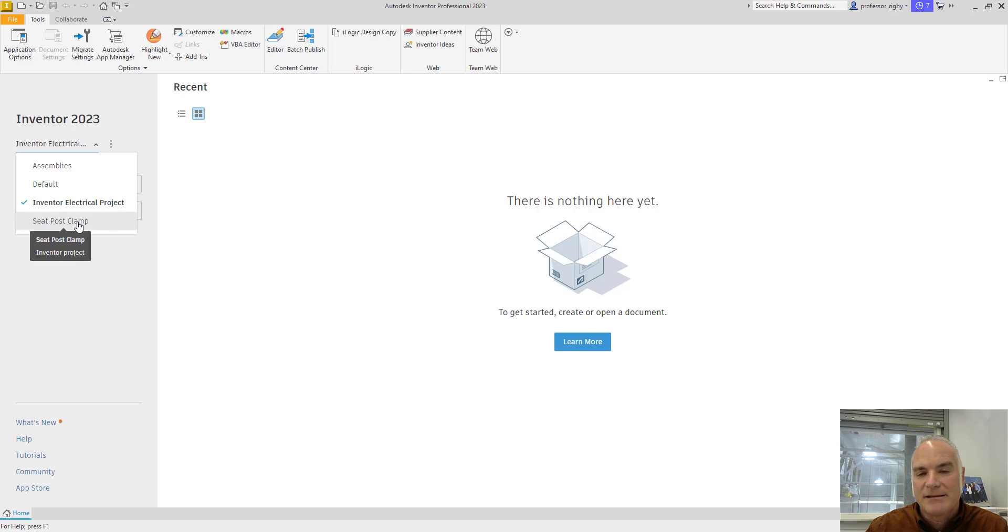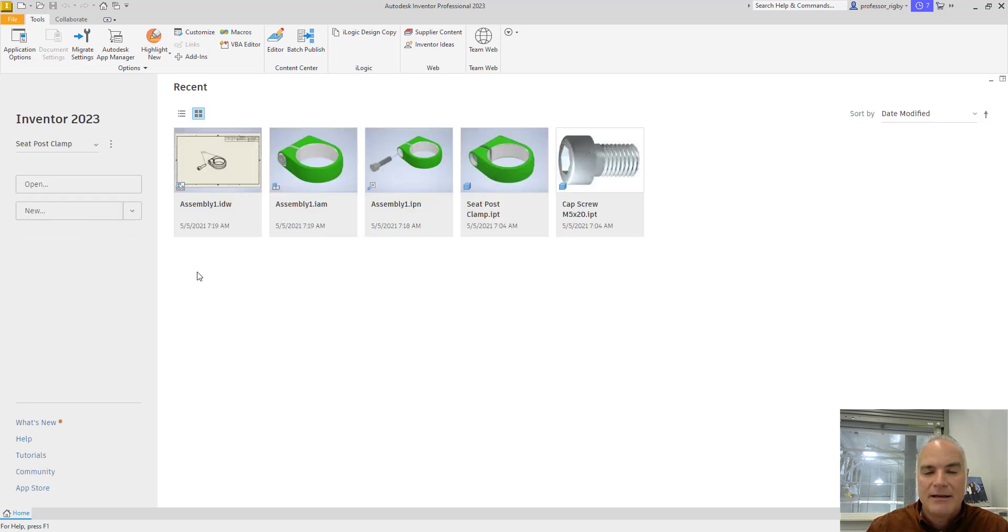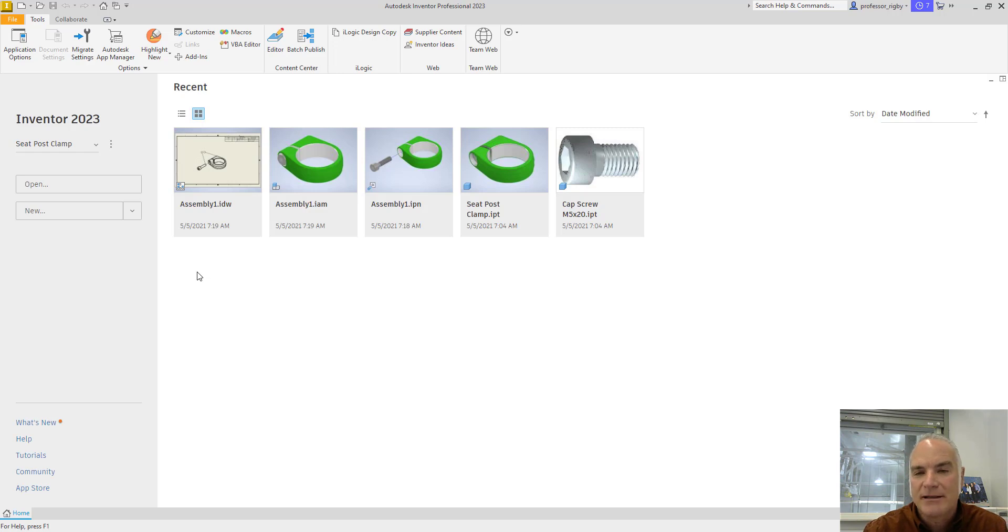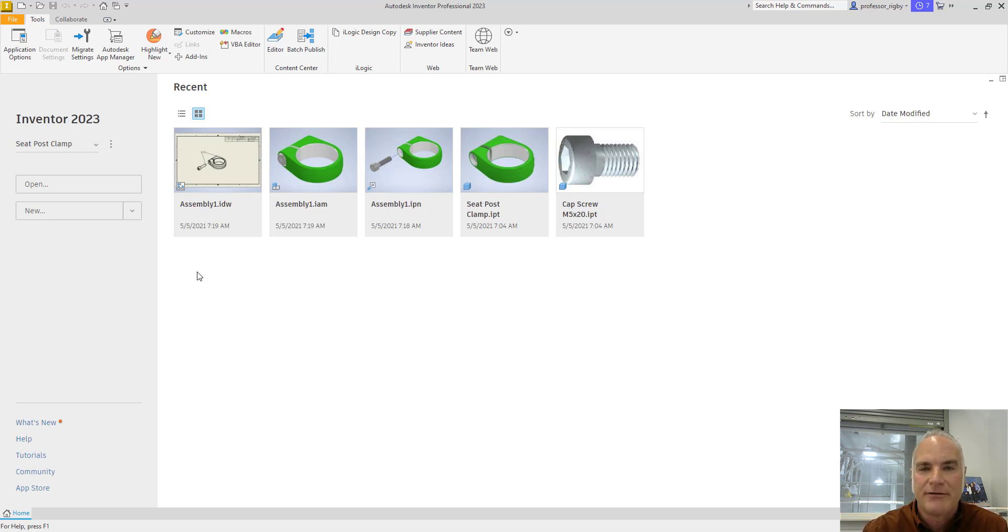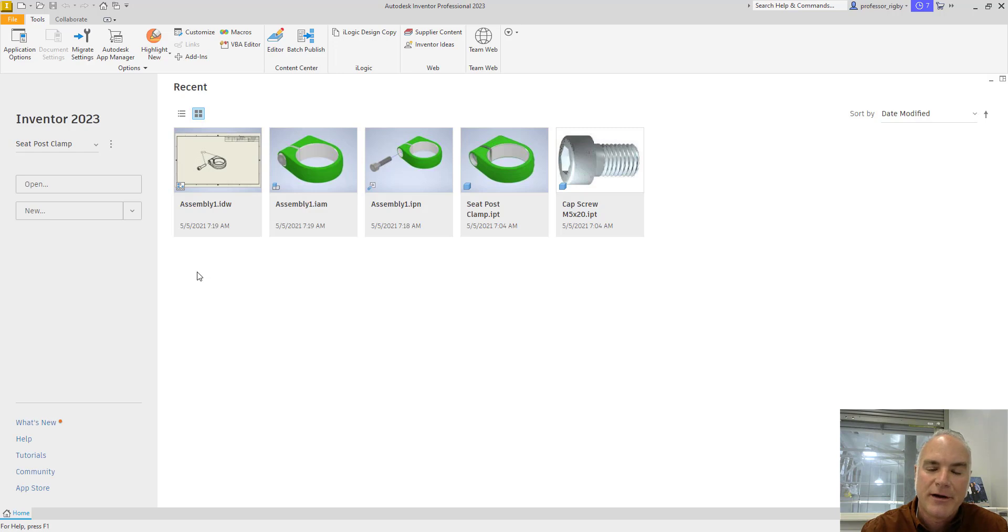If I wanted to make the Seatpost Clamp project active, I could simply click it here. And it will typically show a thumbnail or a list of the recent files that I've been working with in this project. You can see that this project is actually fairly simple. It has a couple of part files, an assembly file, a presentation file, and a drawing file.